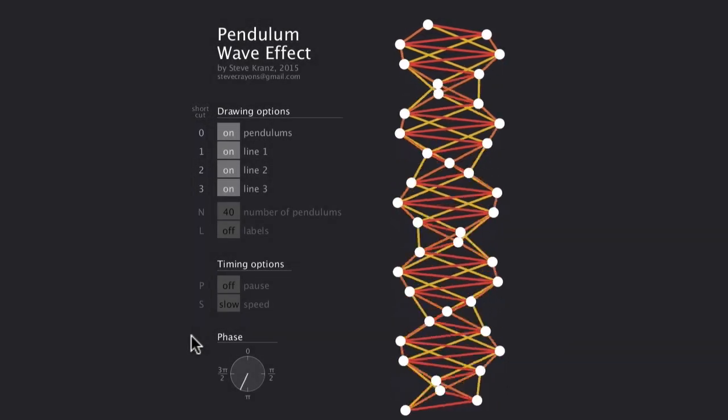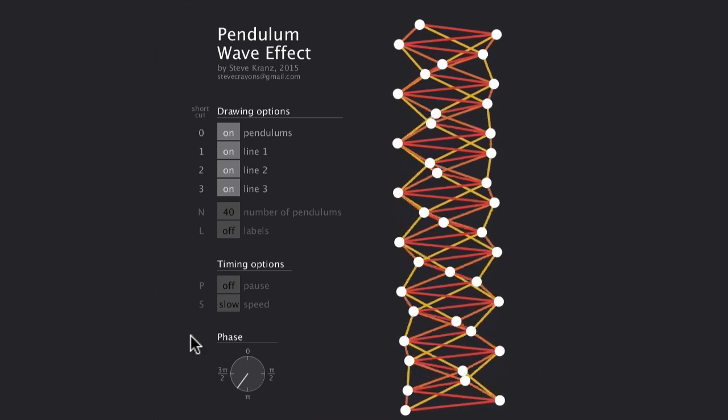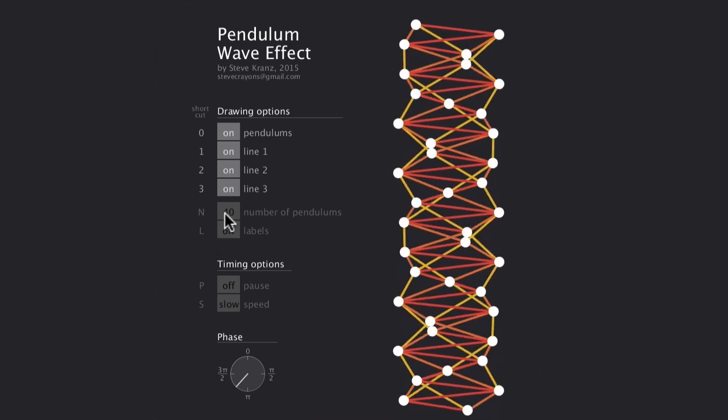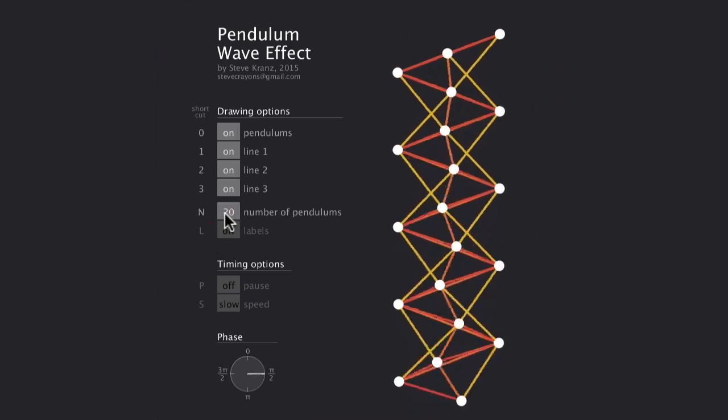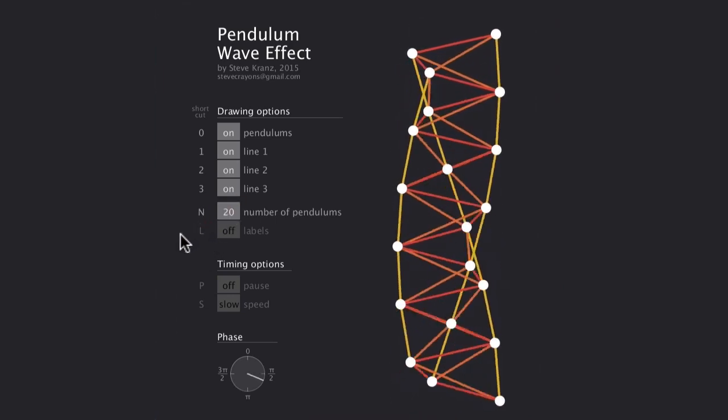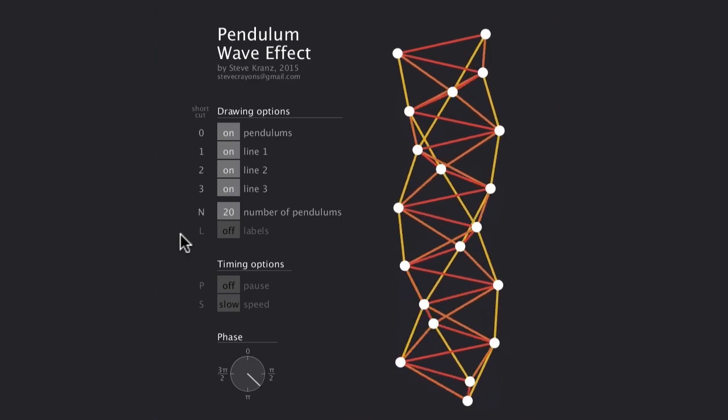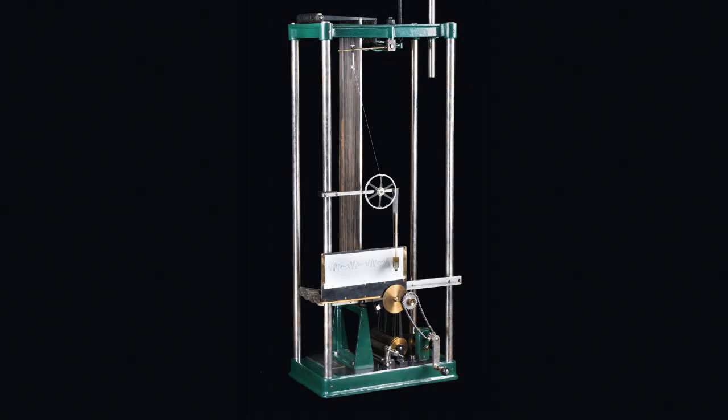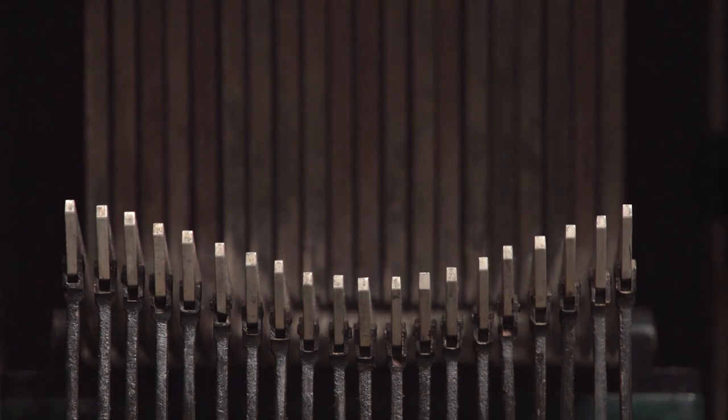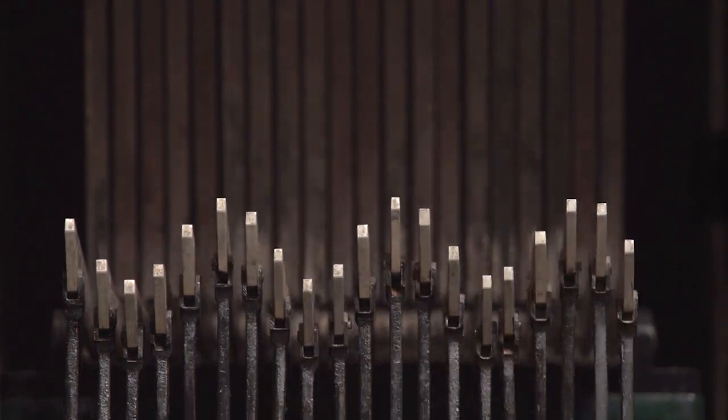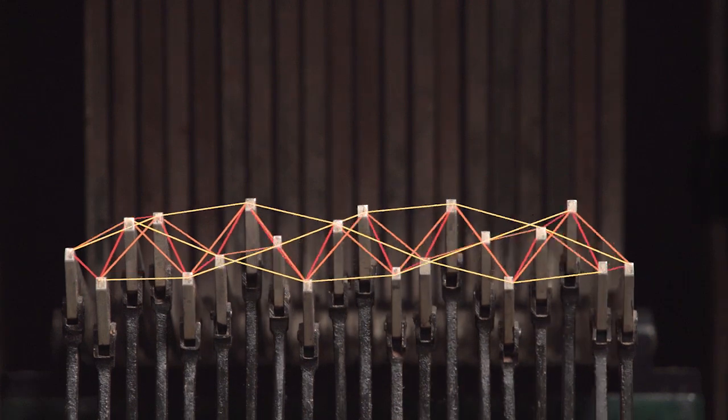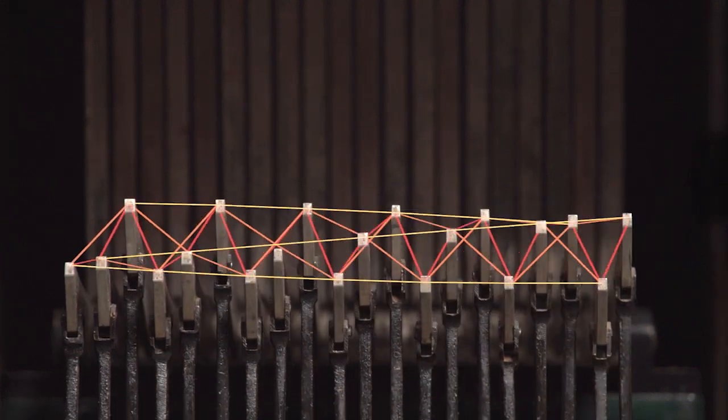Now what's most interesting about this simulation is that I've seen these undulating patterns before in real life, and not just on pendulums. It was on a machine. This machine. It's got these bars that rock up and down and produce the exact same patterns as the simulation.